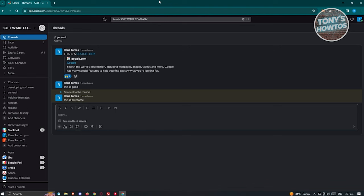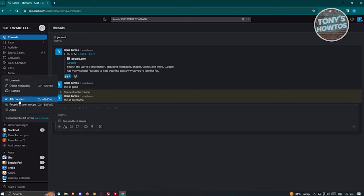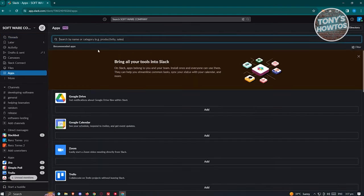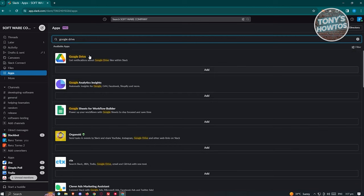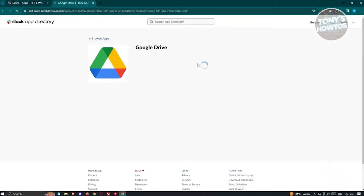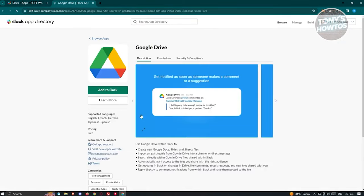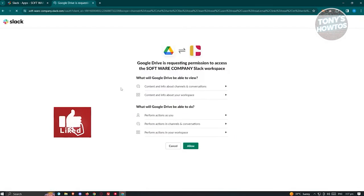In Slack, click the More option in the left panel, then choose Apps. Search for Google Drive - it should appear as the first result. Click the Add button under Google Drive, which will redirect you to the Slack app directory. Click Add to Slack.